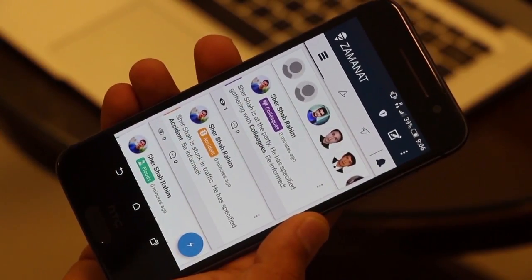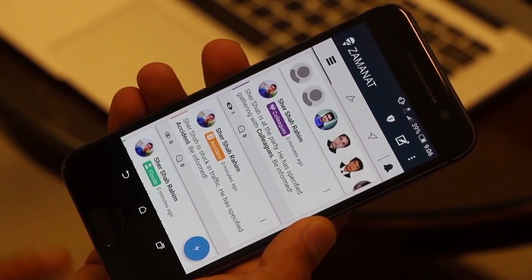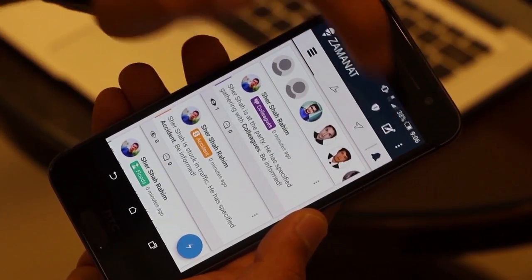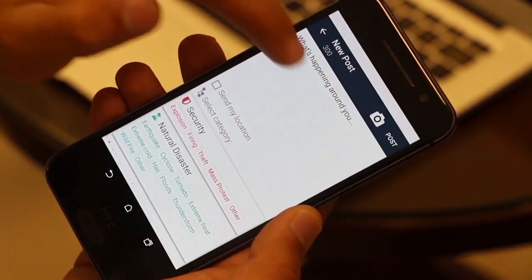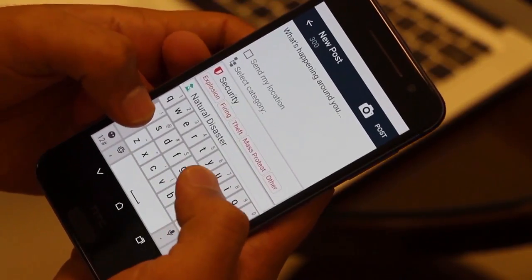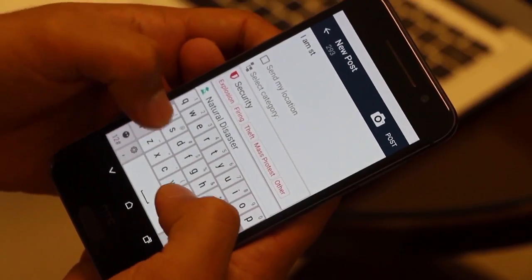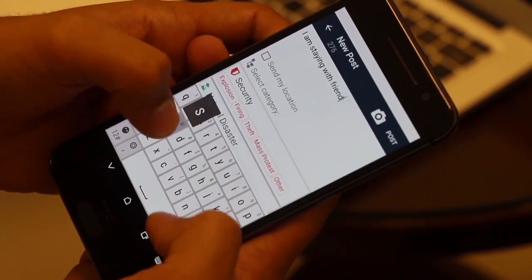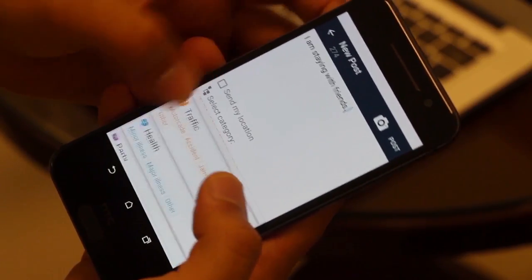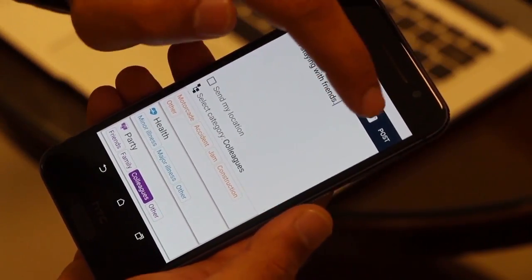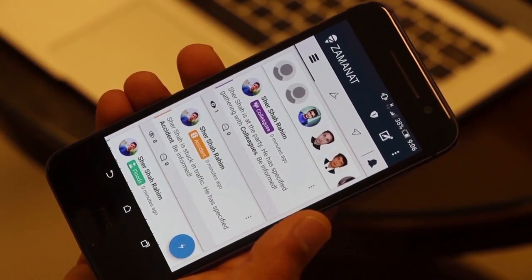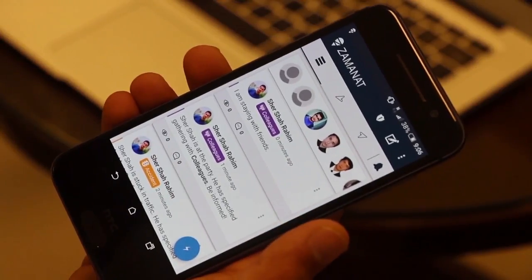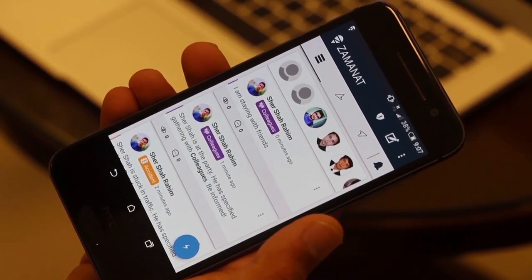Apart from Quick Share, we also have posts. If you don't want the predefined messages and want to write your own, click on the post button at the top and write your message your own way. For example, you can type 'I am staying with friends,' choose a category like 'colleagues,' and then click post. You can also share your location or a photo if you want.